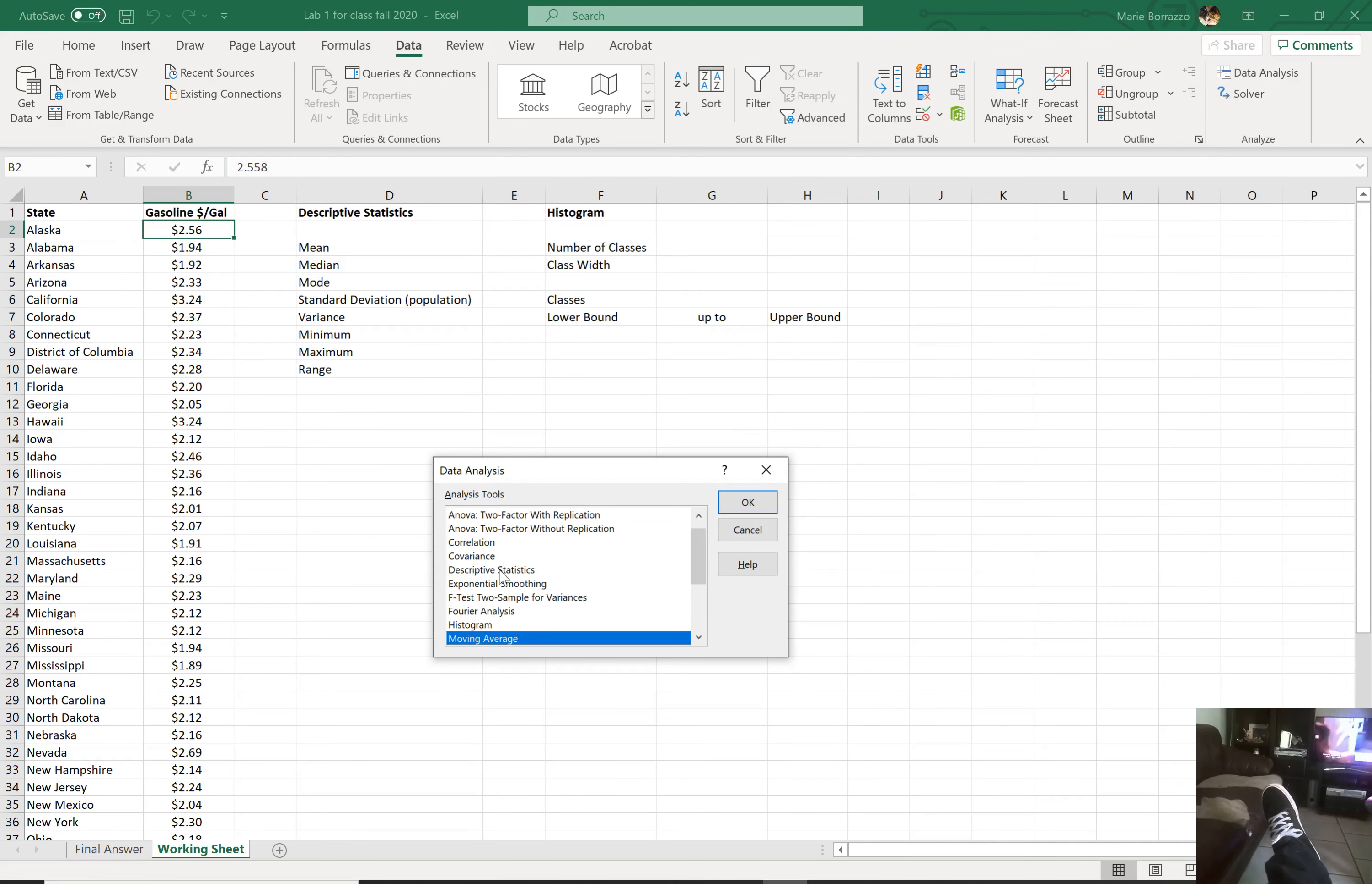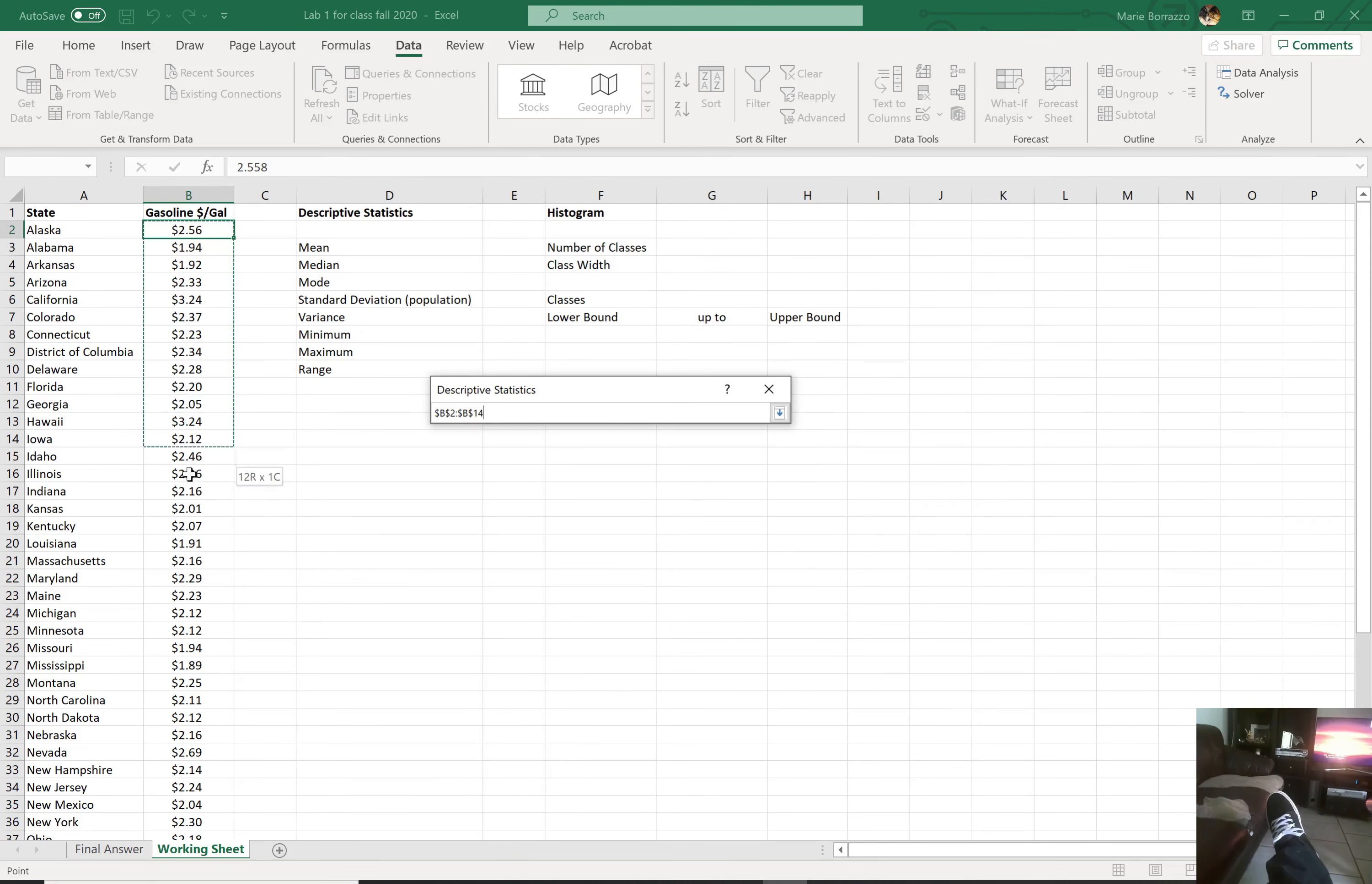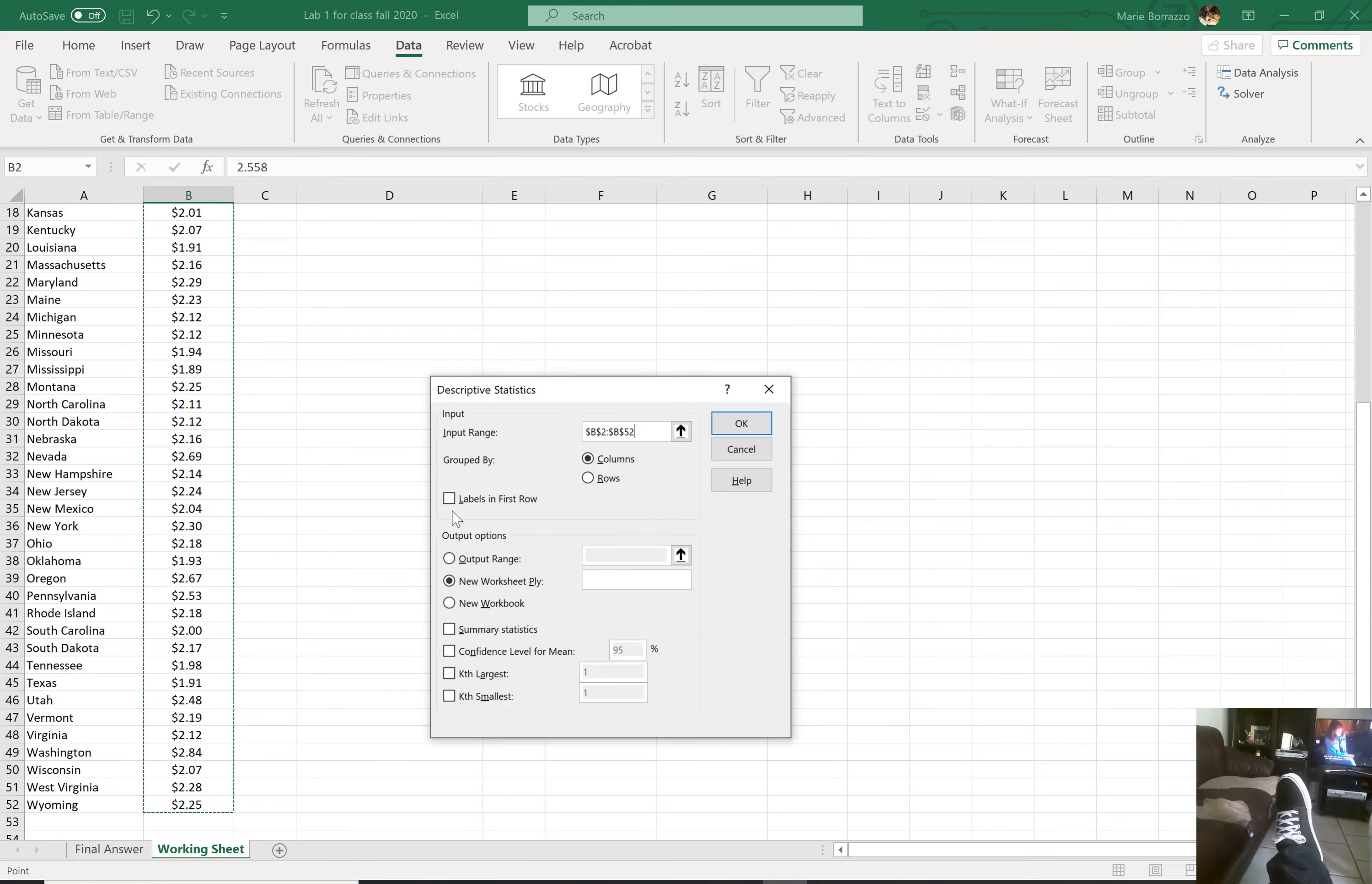Then we're going to go directly to descriptive statistics. You're going to hit OK. Now, in the area where it says input range, we're going to literally grab the array of data that's in my column B. Depends on where you place your data, so that's where you're going to highlight it.